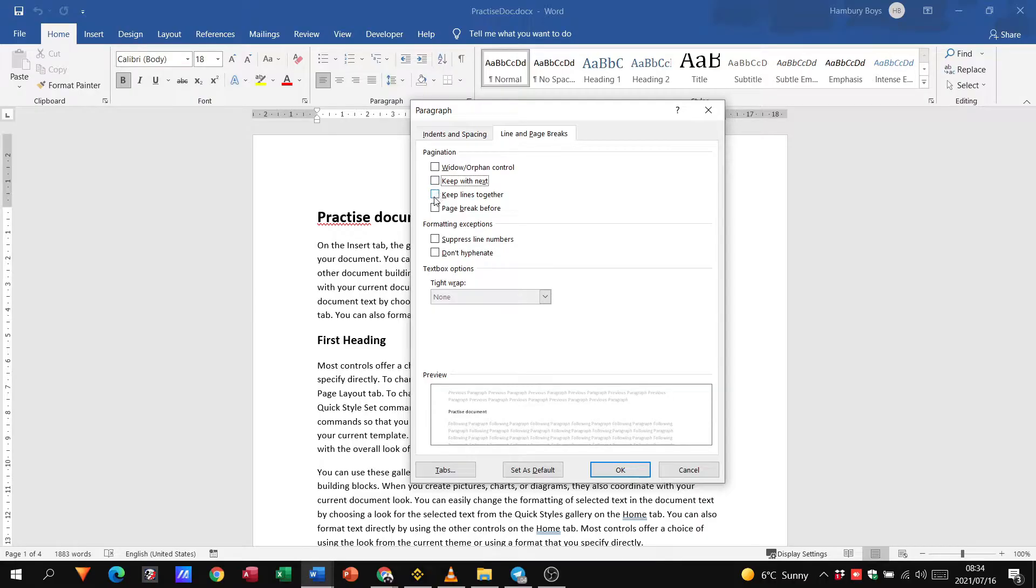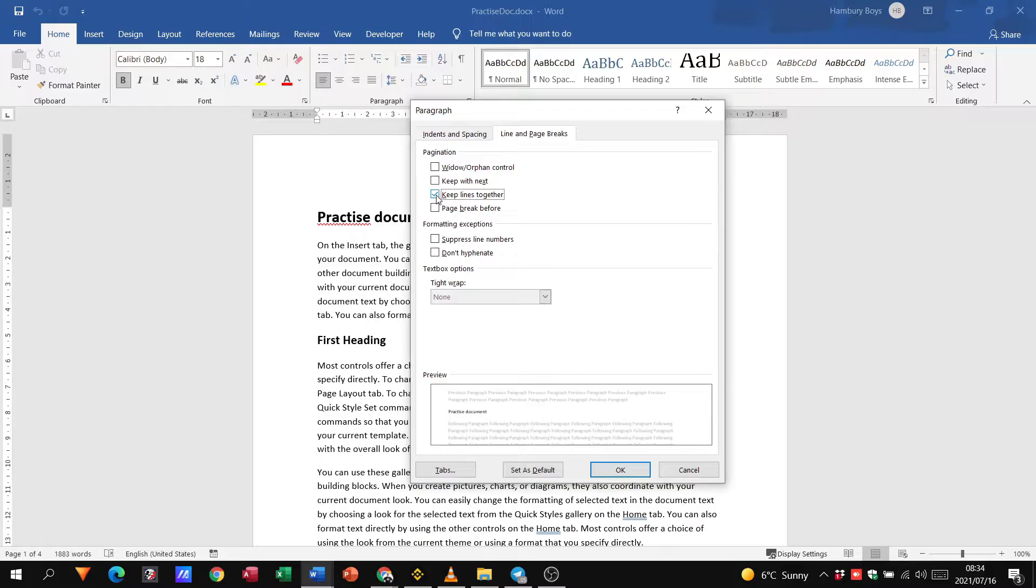When we use keep lines together, this option keeps all the lines in the same paragraph together on one page, so the paragraph won't break over two pages.